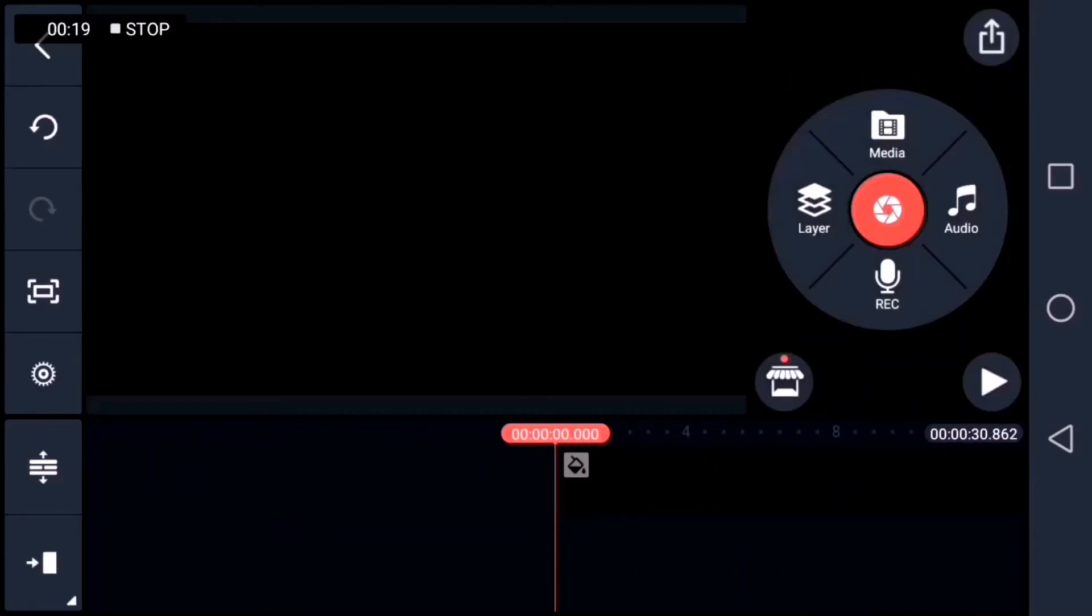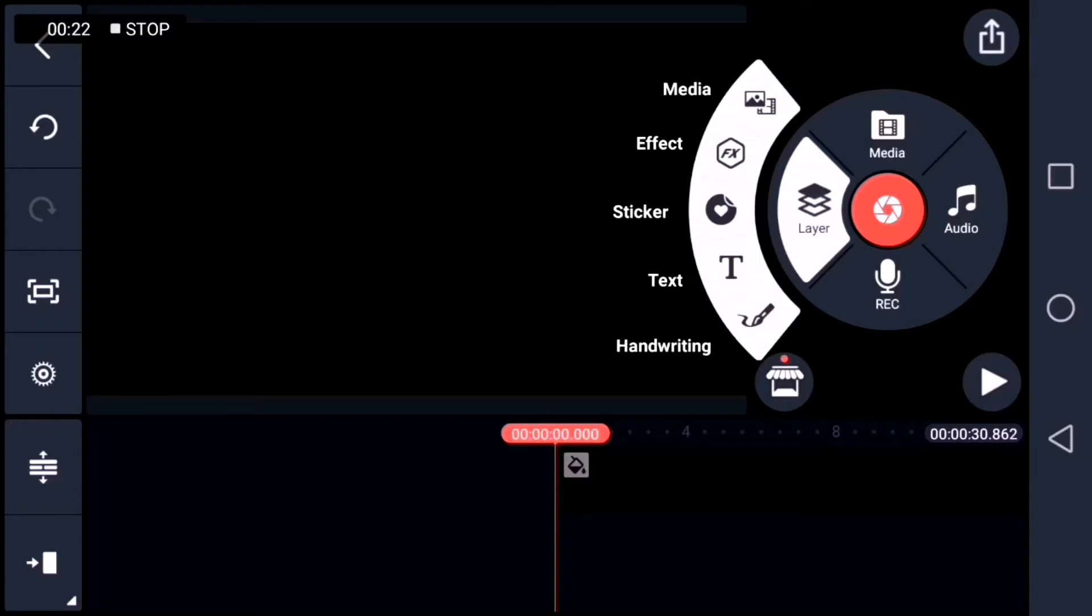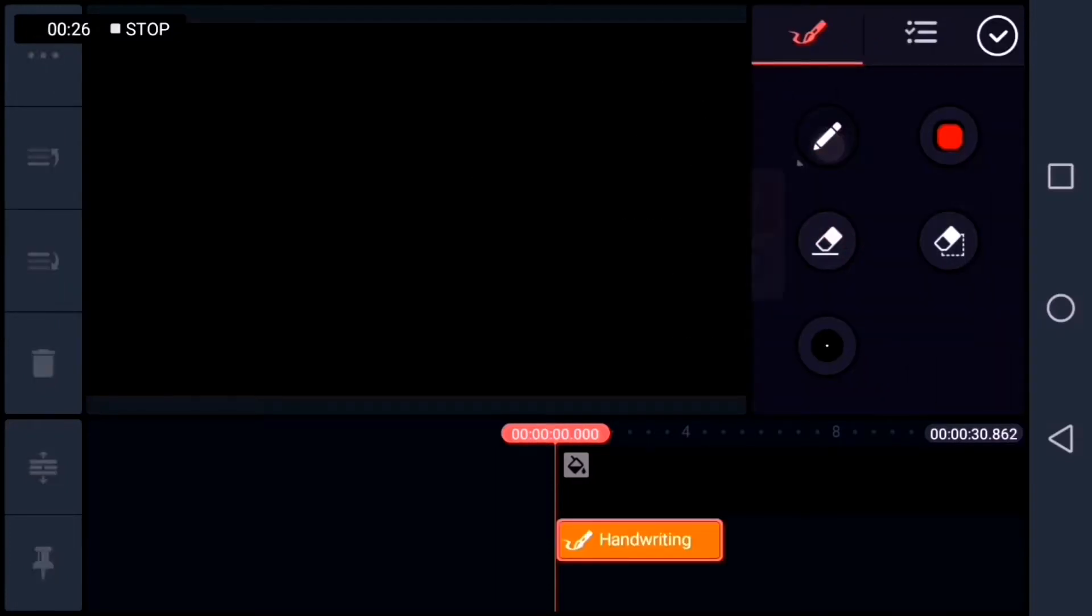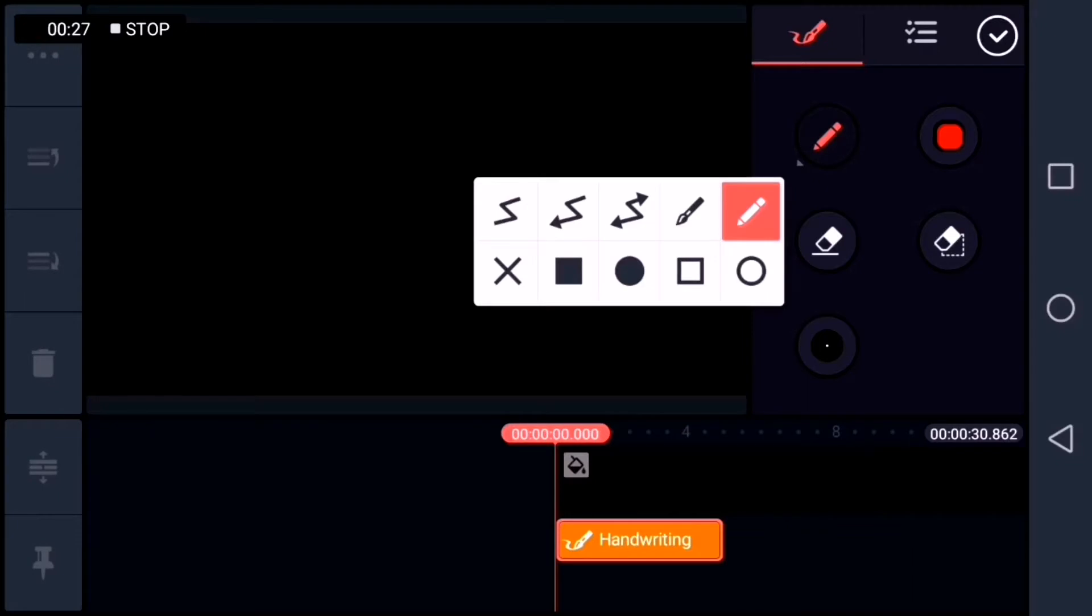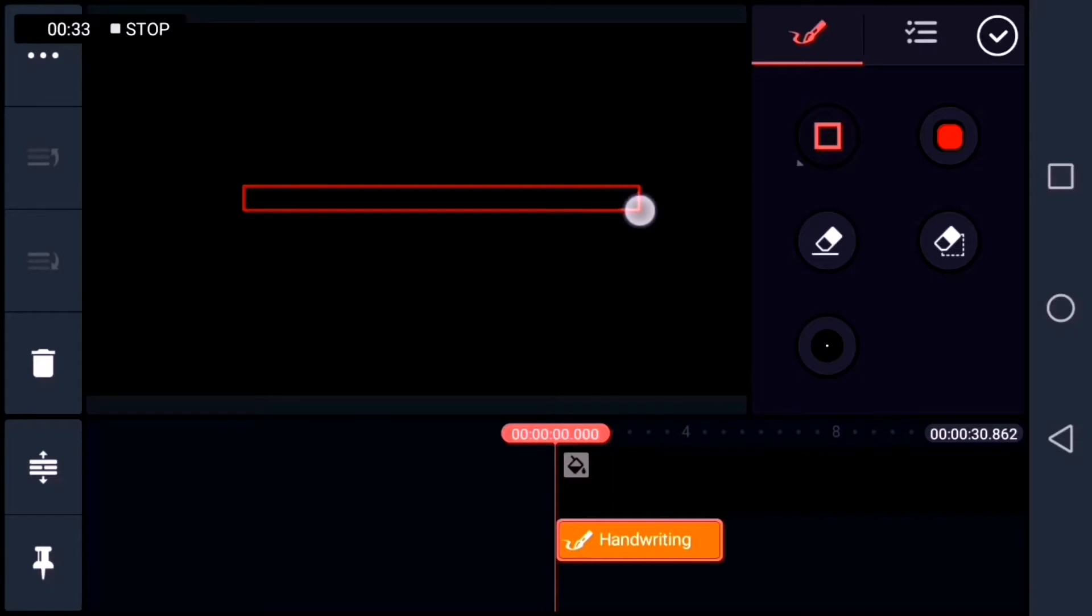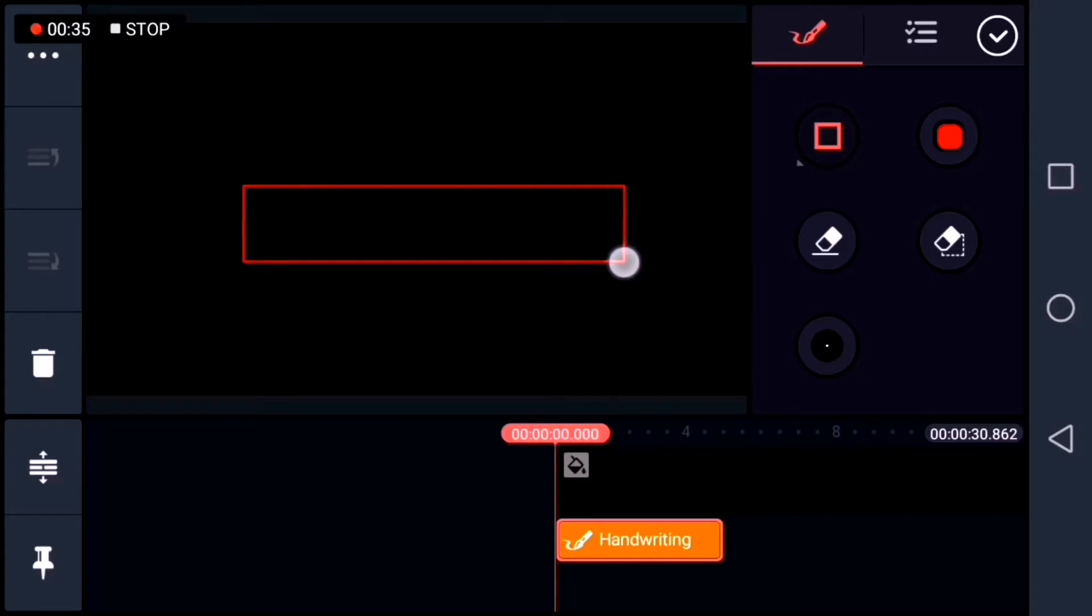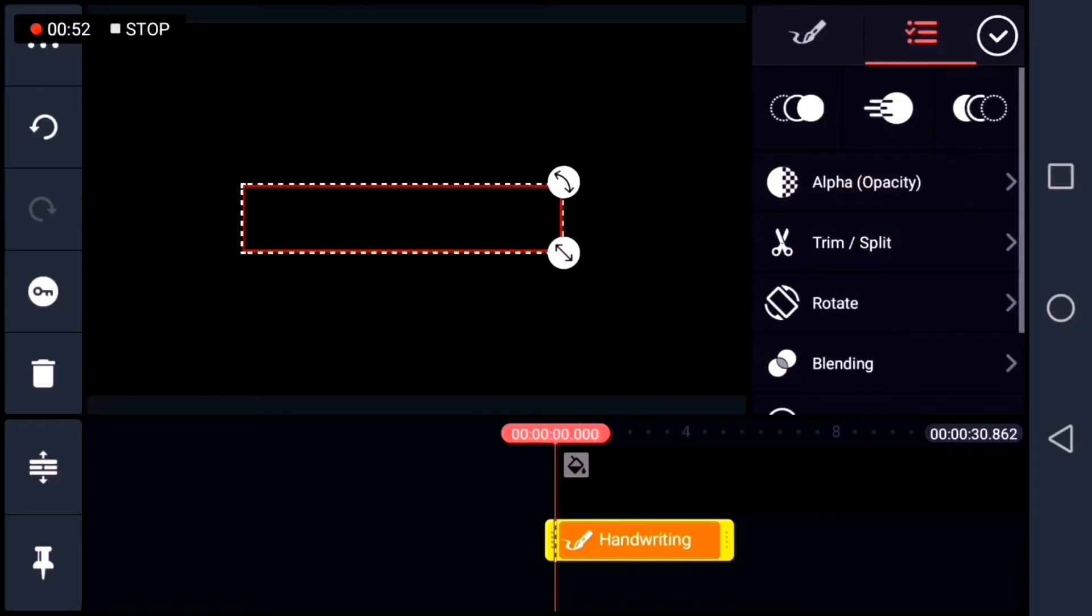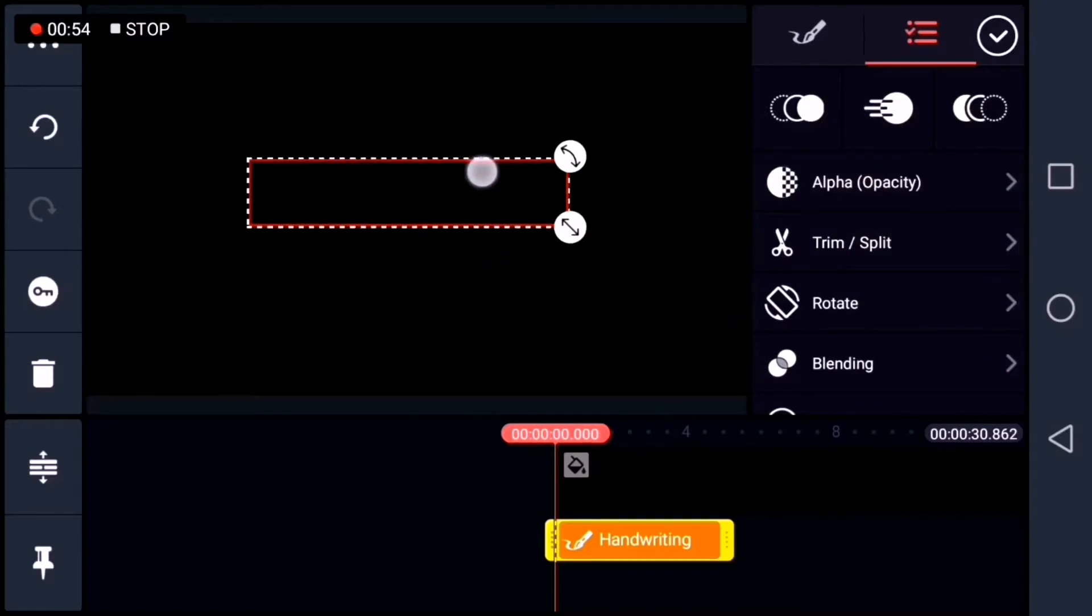And then I'll add a layer. Handwriting. And then I'll choose the square. So, I'll draw a rectangular shape. And let's place the rectangular shape at the center of the workspace.